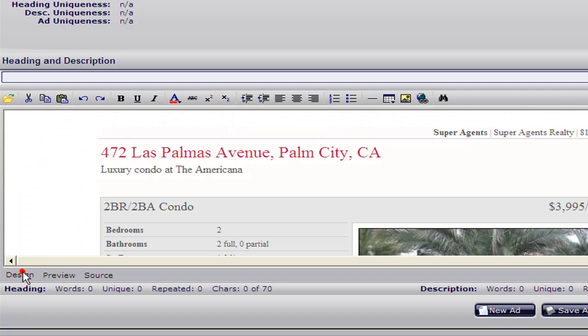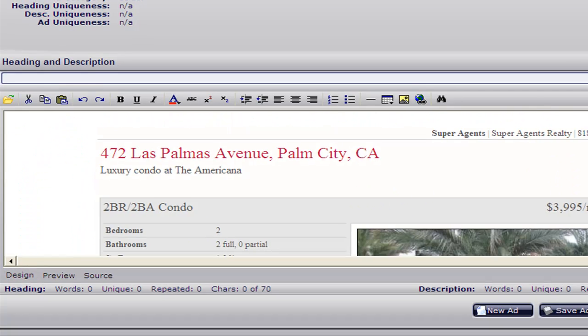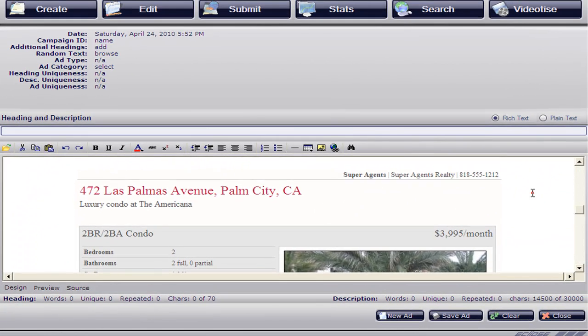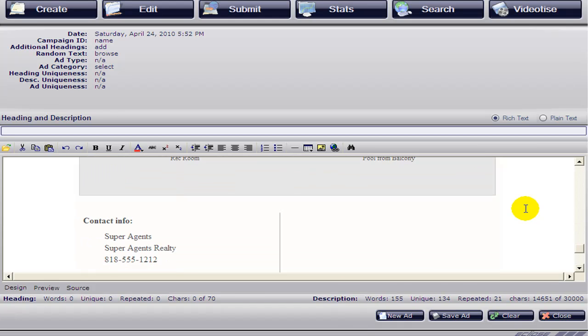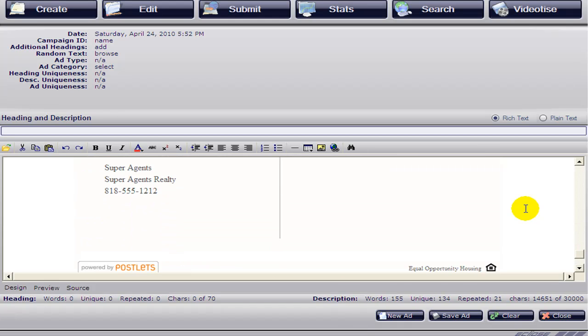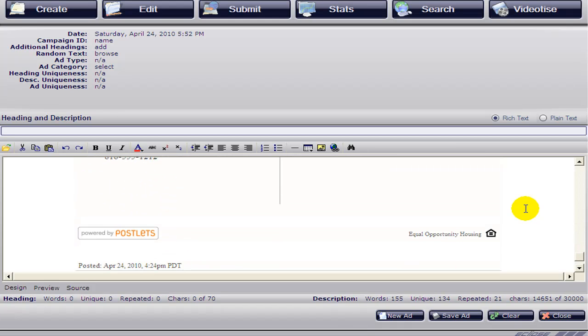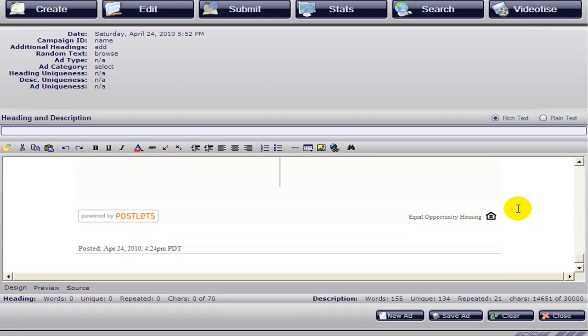From here you can edit any of the information that's there in your ad. What we suggest you do is remove this Postlets icon or logo by clicking on it and pressing delete on your keyboard.